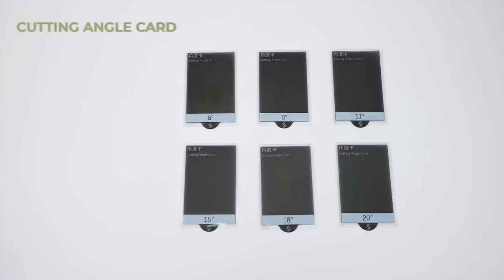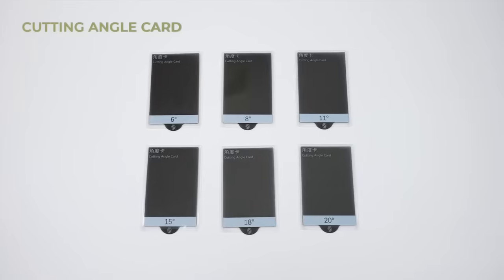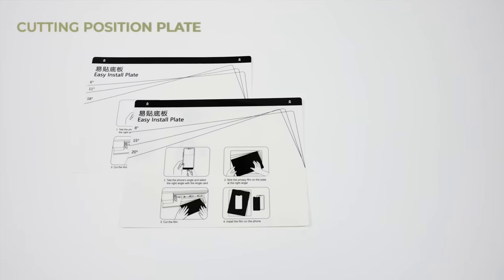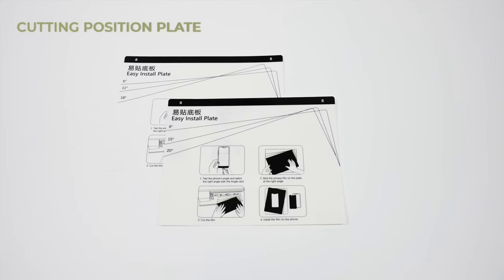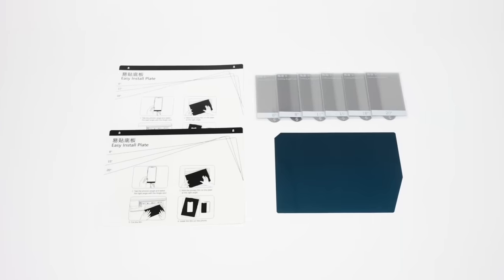For Lilis glossy privacy TPU film, there are six cutting angle cards and one cutting position plate.